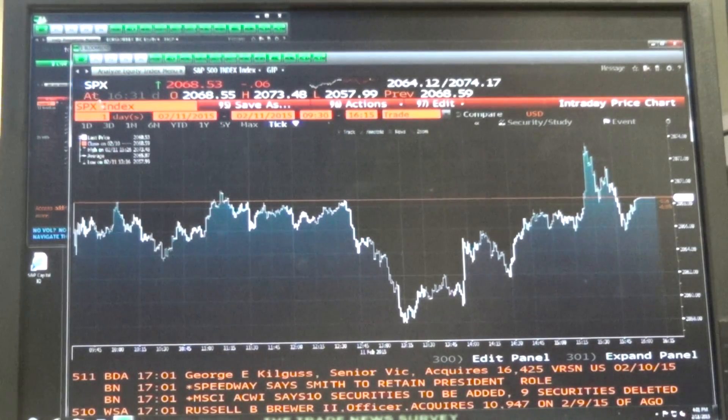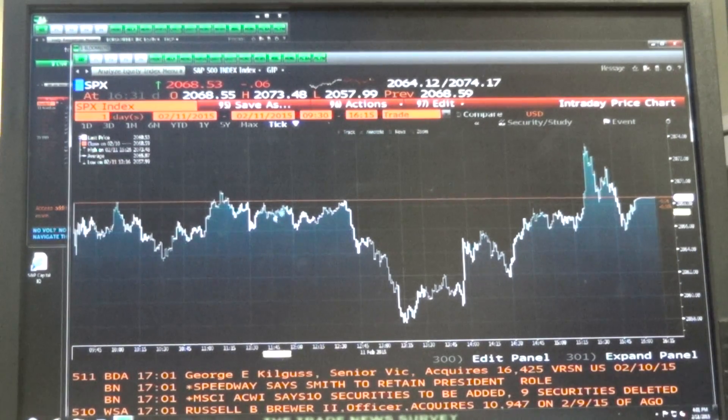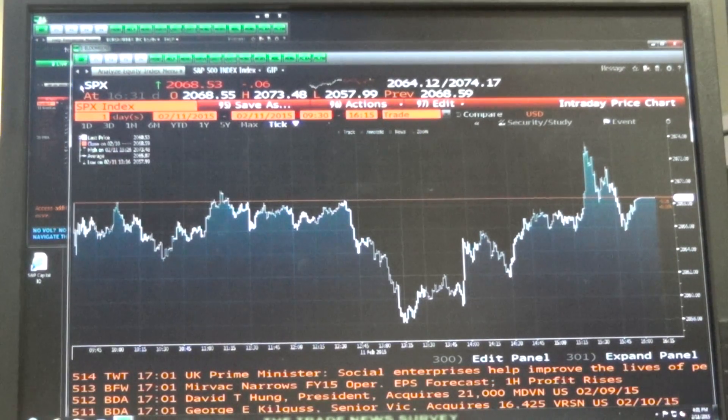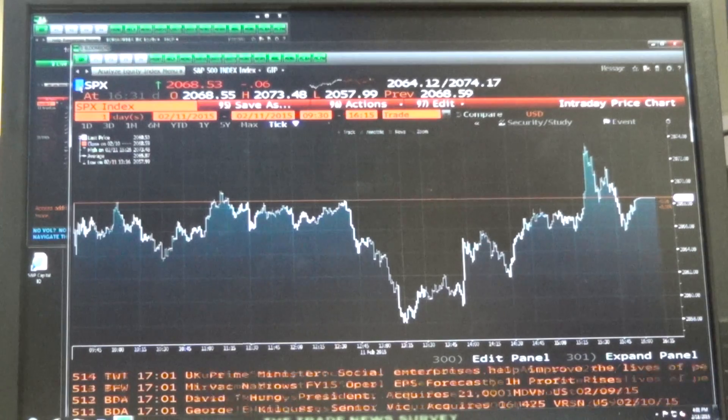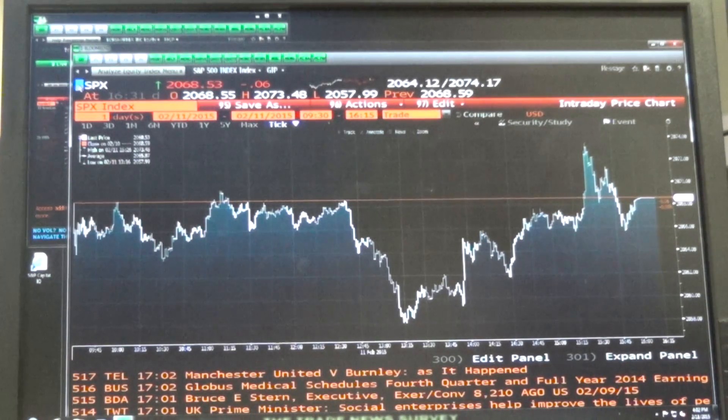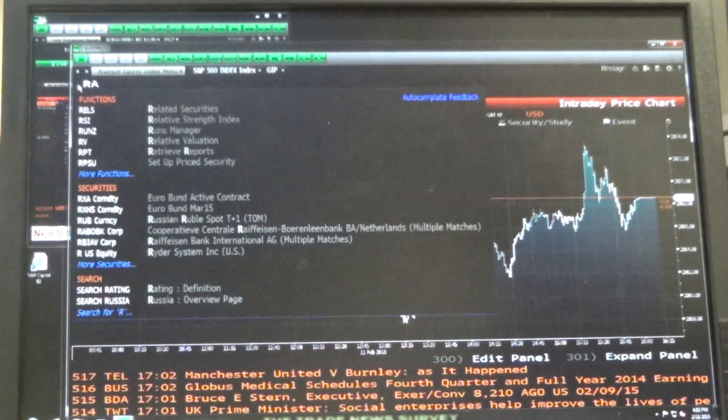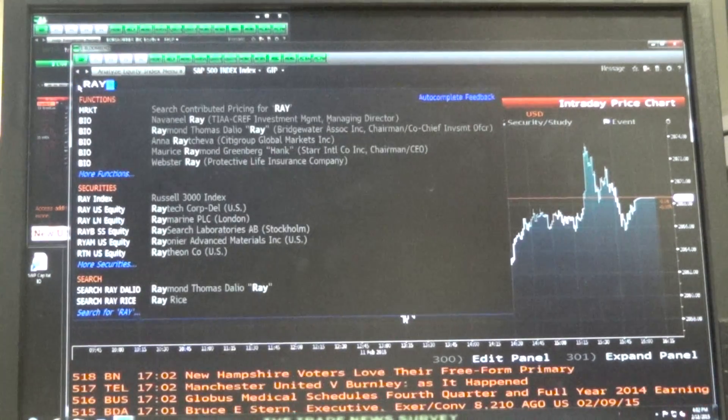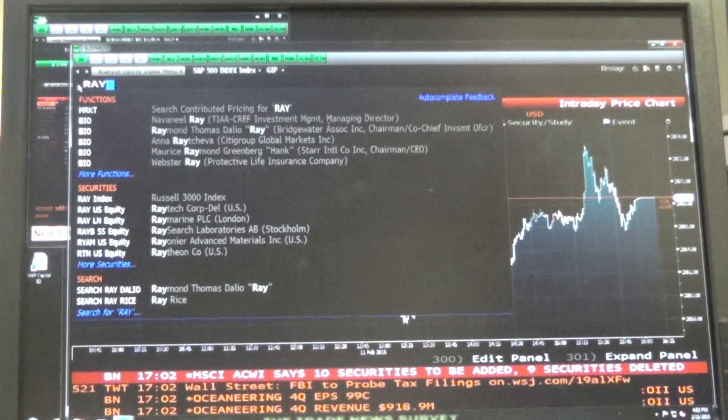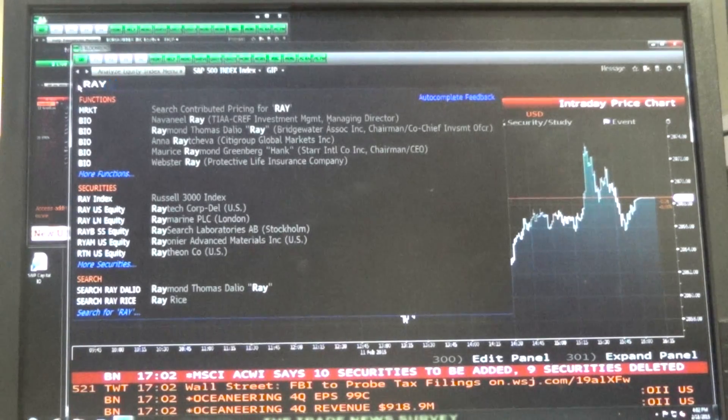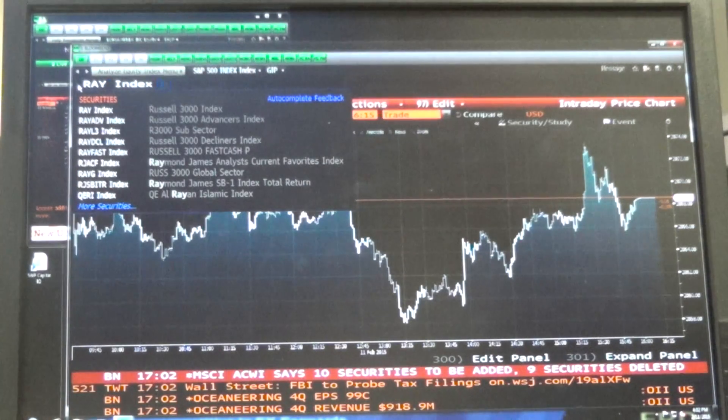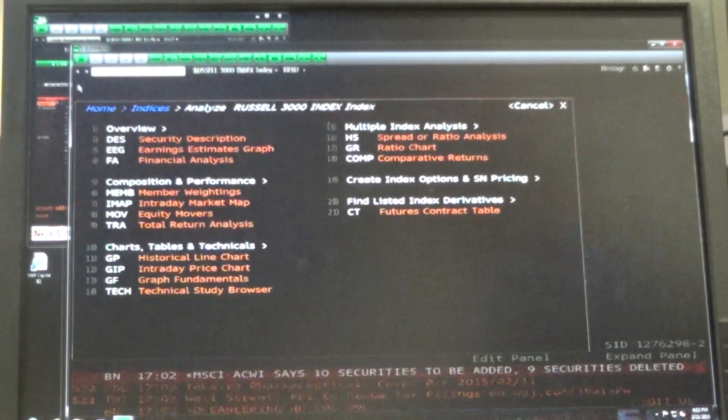We're on tape now. So if you're in Bloomberg, just click up at the top so you get the flashing blue, and we're going to use the Russell 3000 as our index. Type R-A-Y and then F10 and hit Enter.